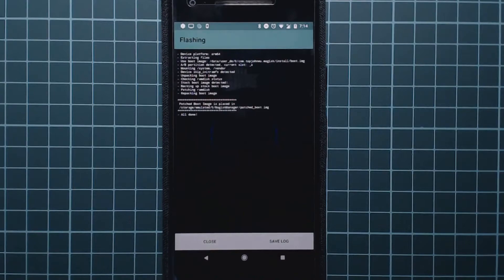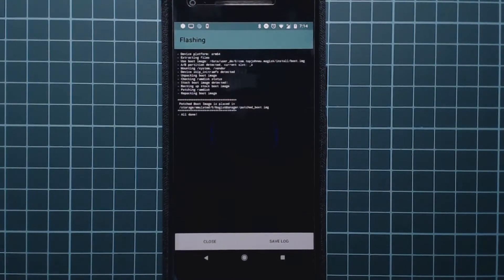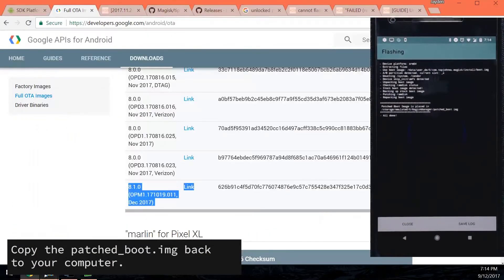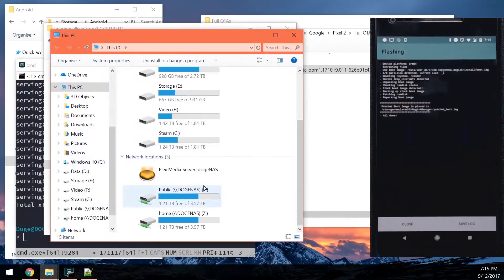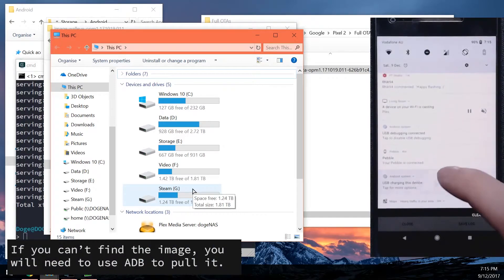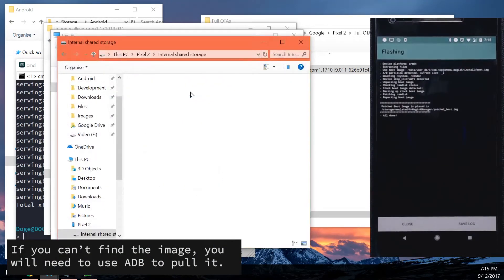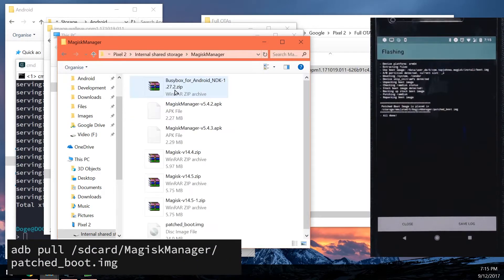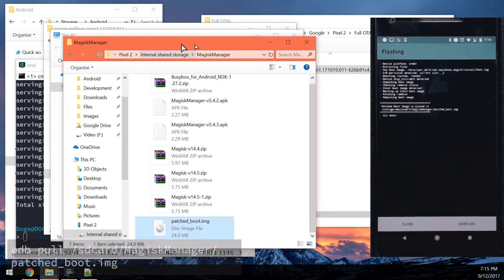Magisk has just finished downloading and patching the boot image we provided — the 8.1 boot image. Now to root our phone, we're going to flash that patched boot image back onto our device. We need to copy off that patched boot image. Go to your phone, change the USB mode to transferring files, go to the Magisk Manager folder, and download or copy our patched boot image out of there.